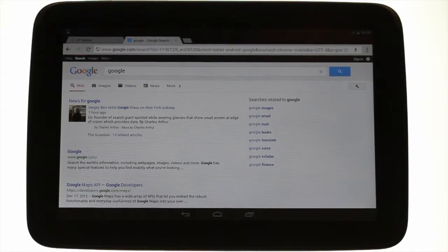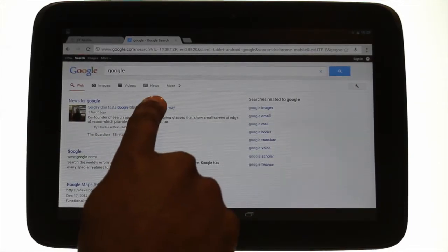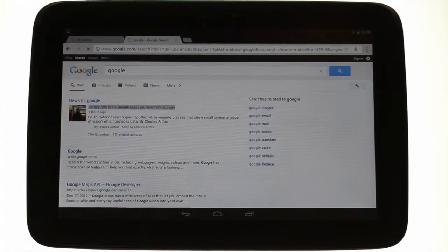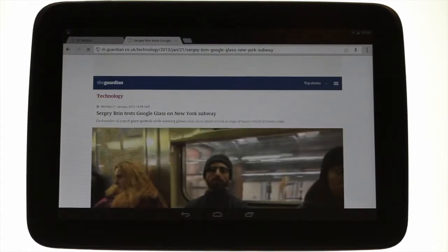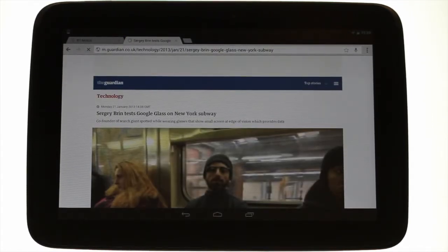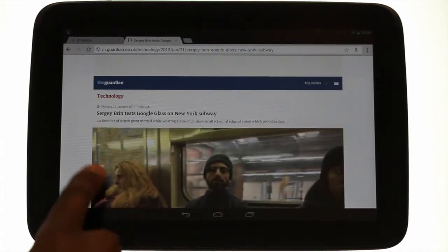Touch a link to visit the desired page. Slide your finger up and down the screen to view more of the page content.